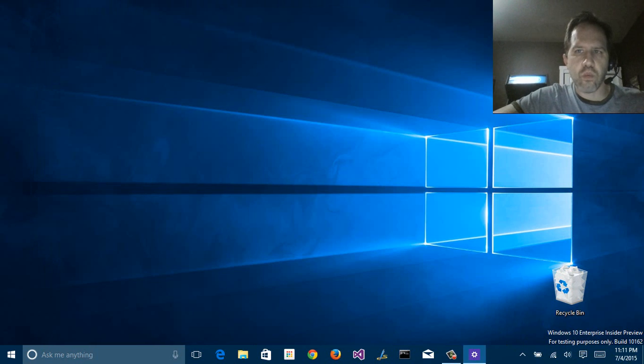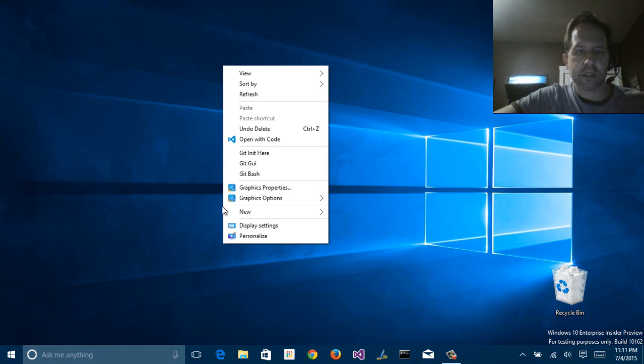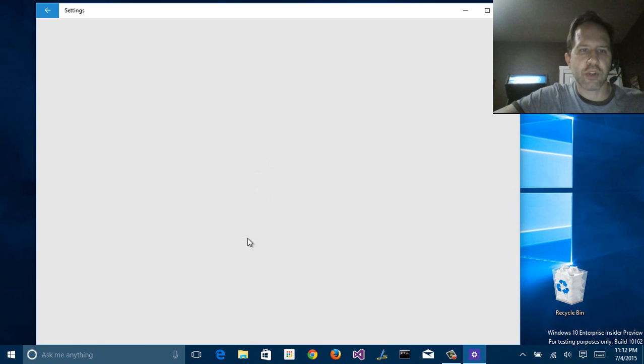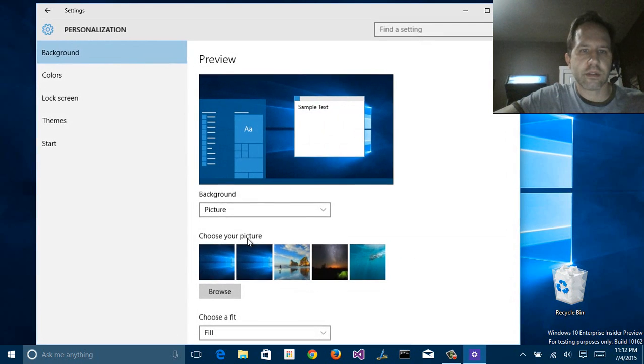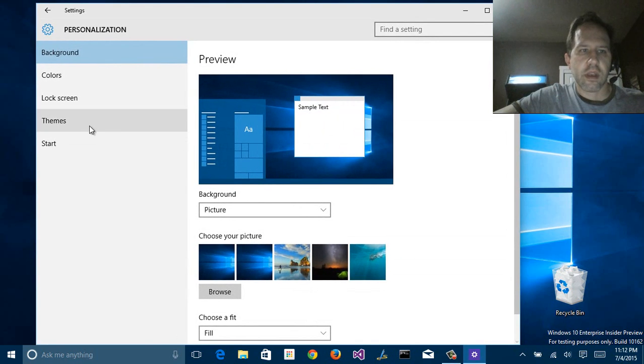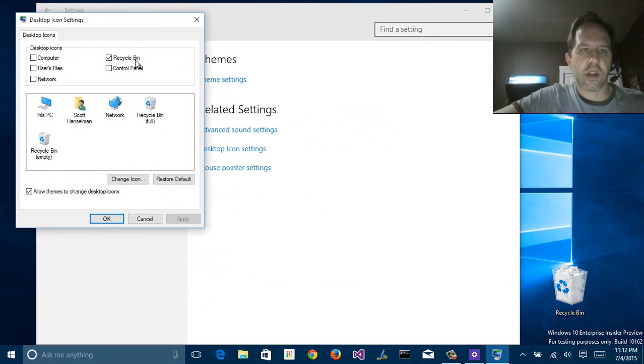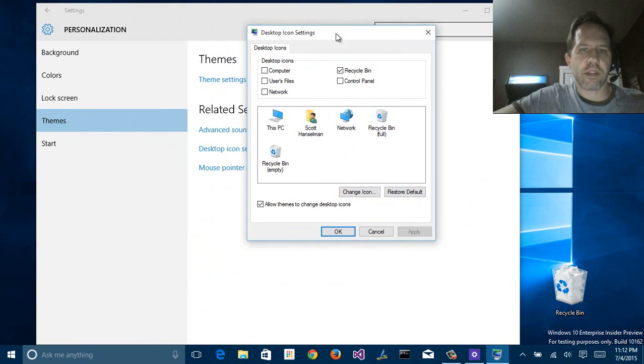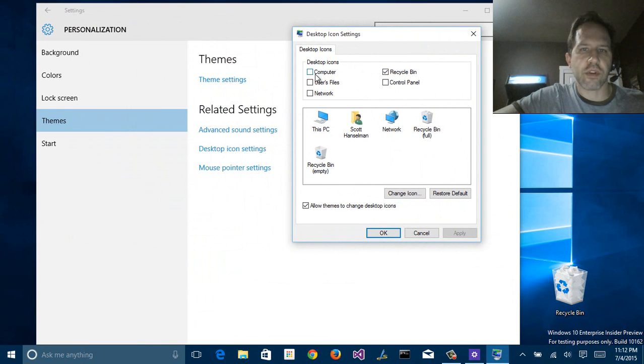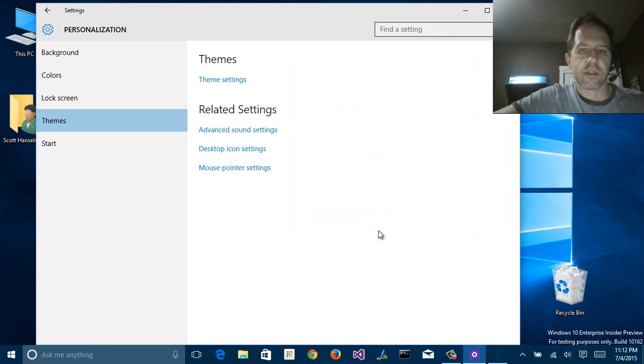Let's say, where's my icons? Well, I can go to display settings. I can click personalize, and that is part of themes. Desktop icon settings, and then now this very familiar dialog pops up. Computer, users files. Hit OK.